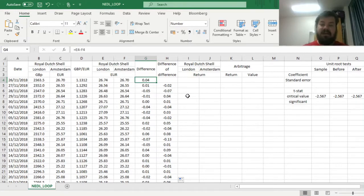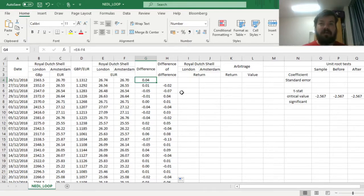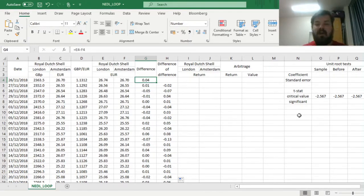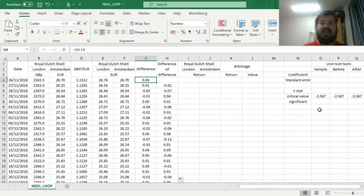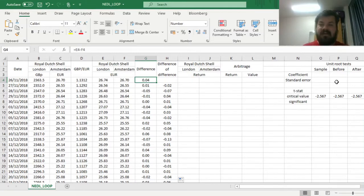But to figure out whether these riskless profits could be obtained, and whether the Law of One Price holds in general and in various subsamples, we have to apply the unit root test first. And it's really easy to apply, given the template we have already established.